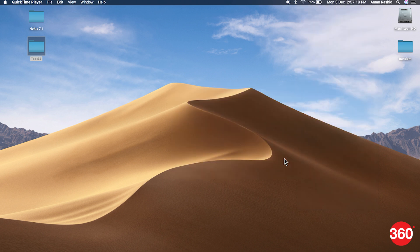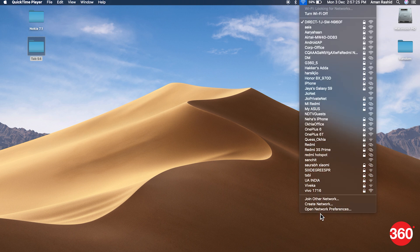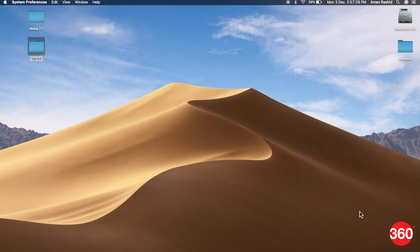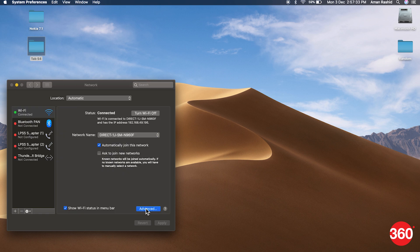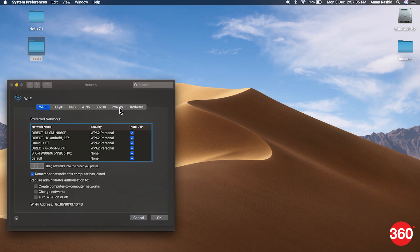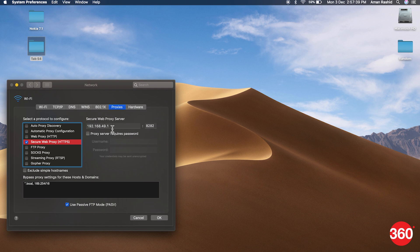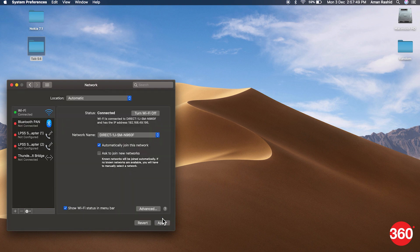Now you'll have to enter the proxy and the port number manually. For that, go to Network Preferences. Open the tab where you can enter the proxies manually. Select HTTPS and now enter 192.168.49.1 in the address box and 8282 in the port box. Save and apply.